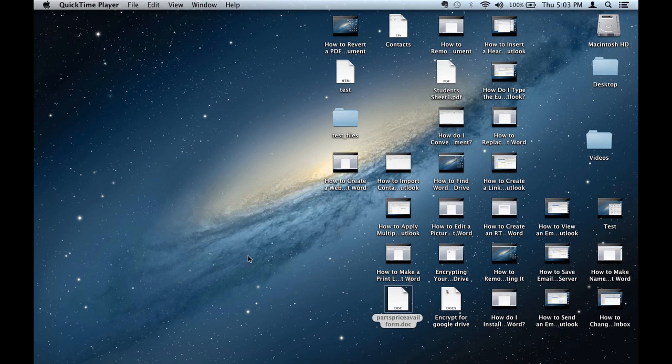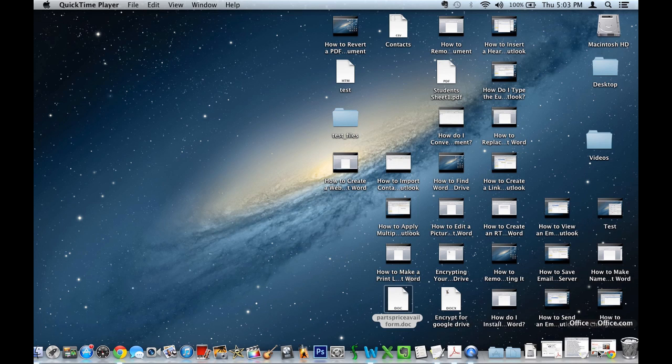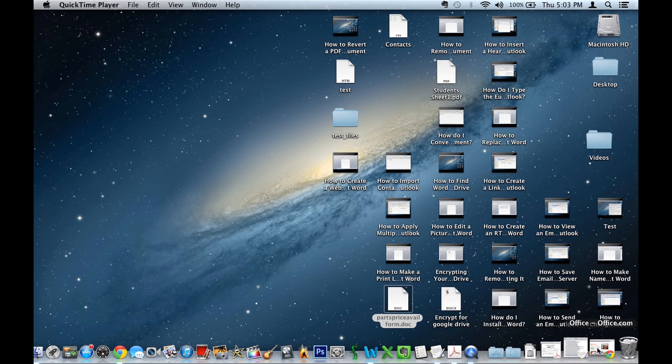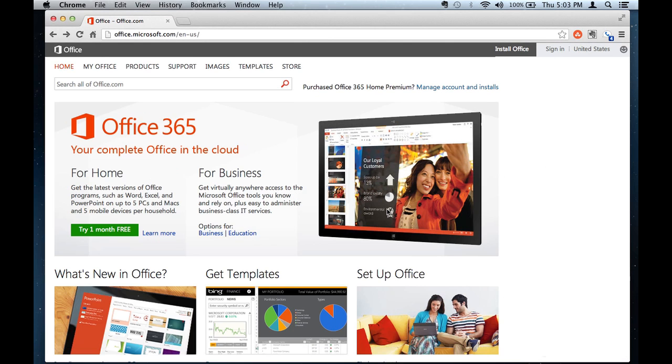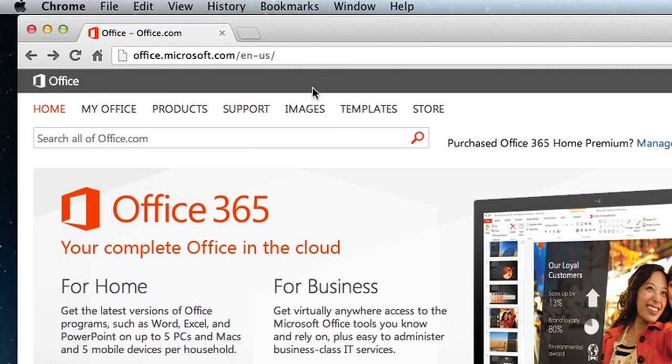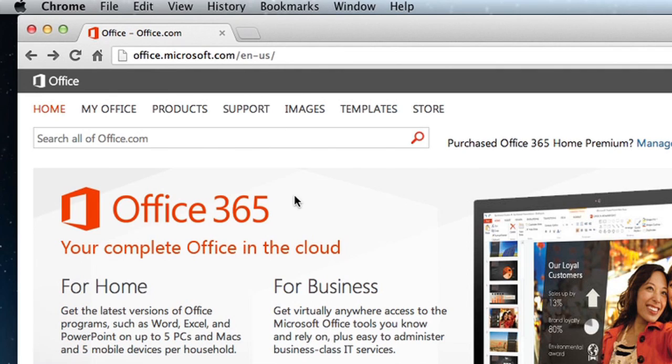Now, the best way to do this would be you can go right into the Microsoft Office website, which is office.microsoft.com.